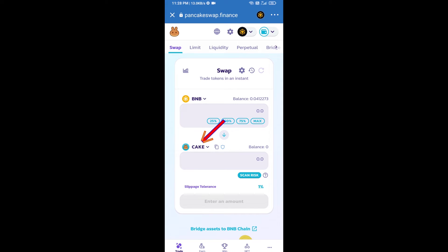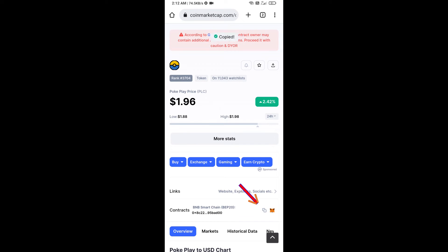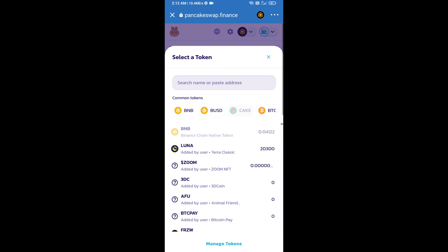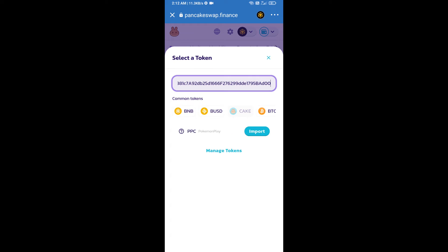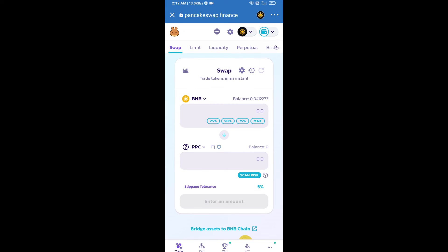Now click on the token selector. Open the Poke Play token smart contract address by going to Poke Play token on CoinMarketCap. Copy the contract address, paste it into PancakeSwap, click on import, click 'I understand', and re-click import.